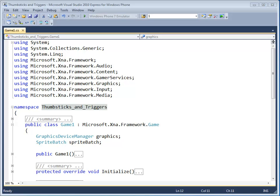X, and Y represent binary data in that they are either pressed or not, whereas the thumbsticks and triggers represent more of an analog range of decimal values between negative 1 and 1 for thumbsticks and 0 and 1 for triggers.